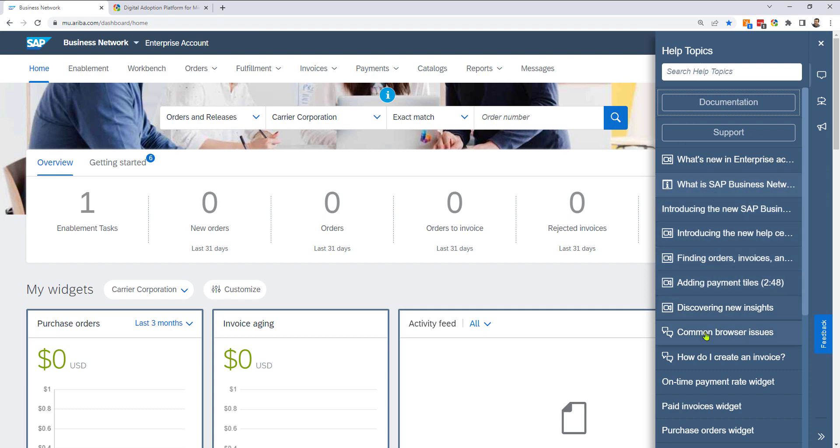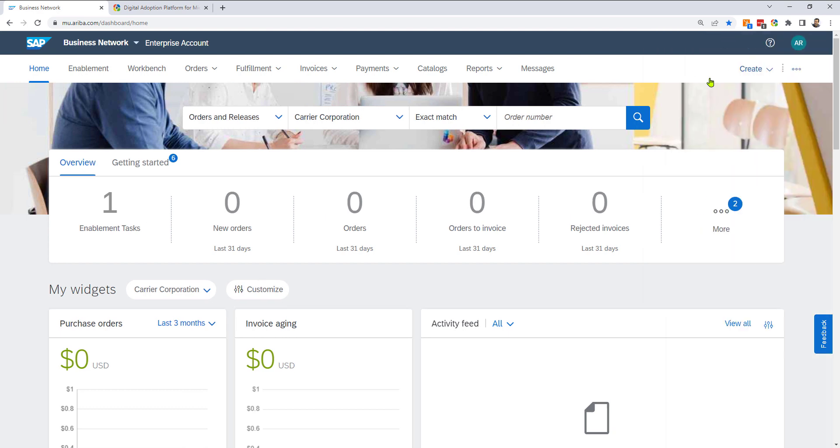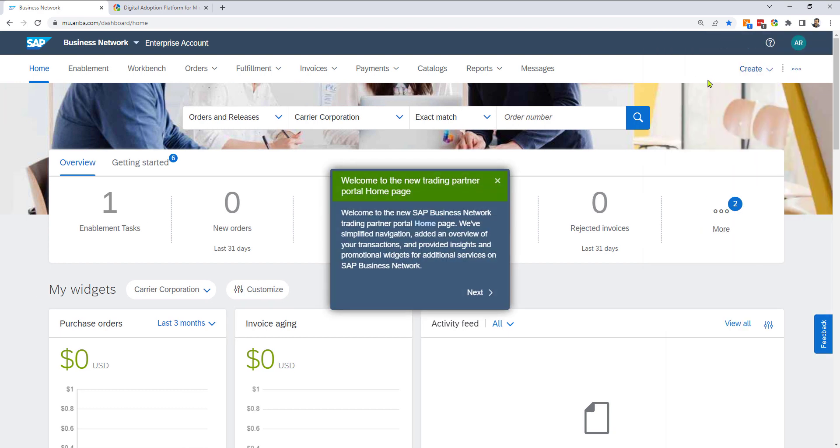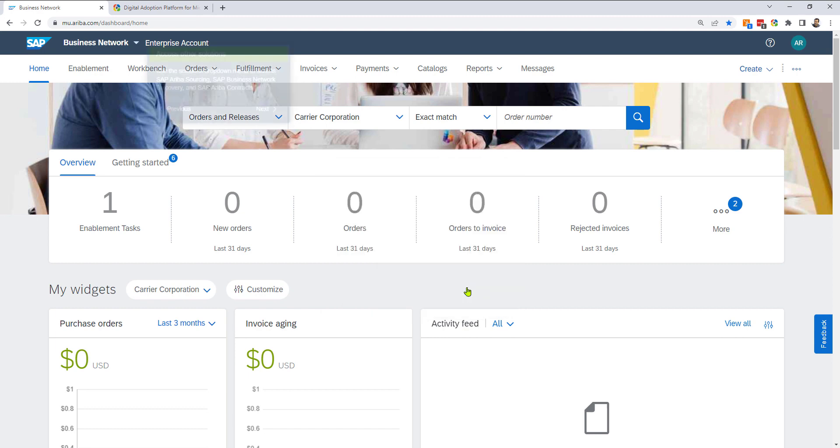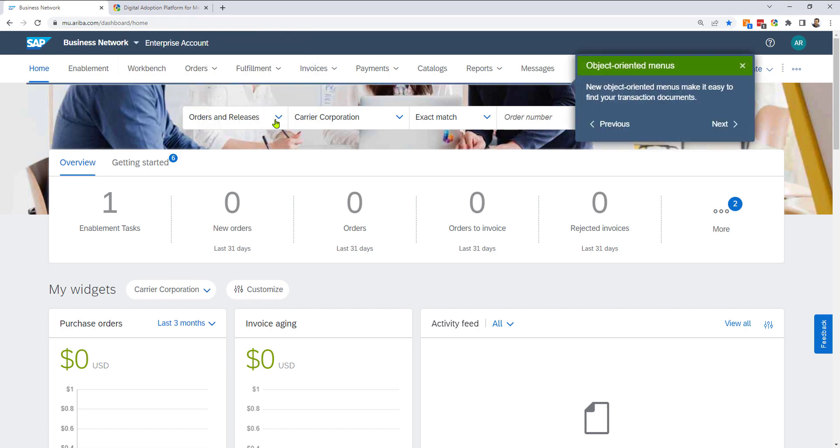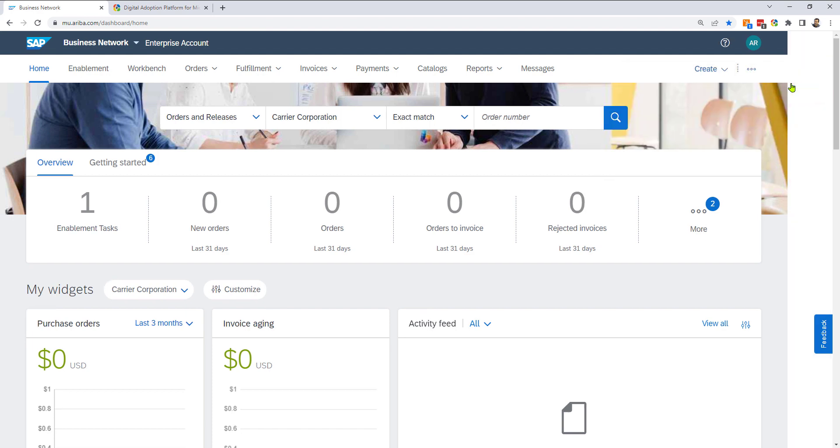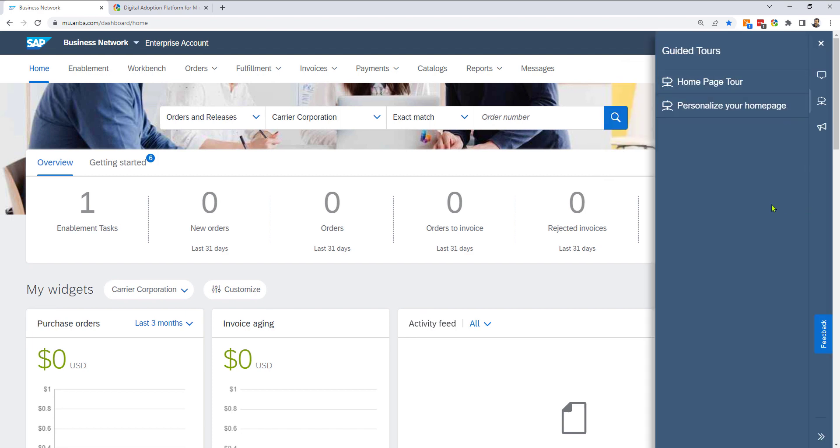So I have all this content here. I also have tours, which I can say, you know what, give me a homepage tour. So it's going to give me a tour of the SAP Ariba or SAP Business Network. This is the kind of stuff that we do at VisualSP as well for our customers.